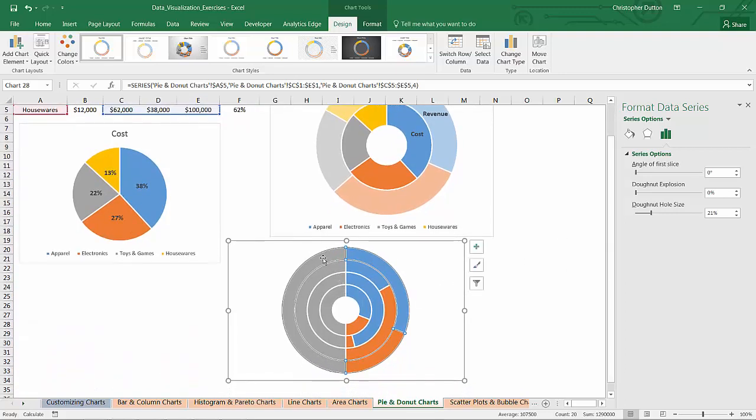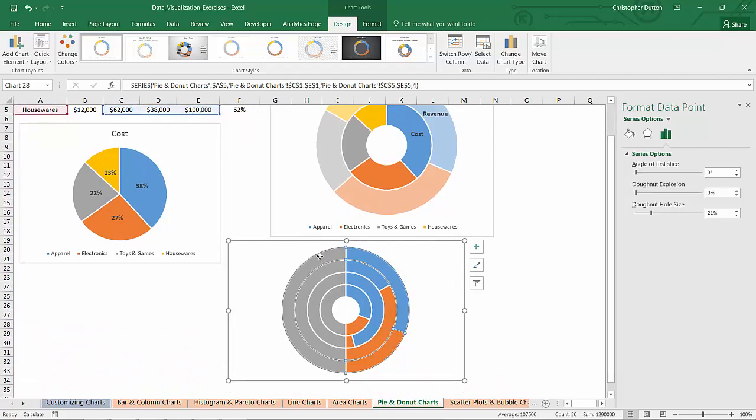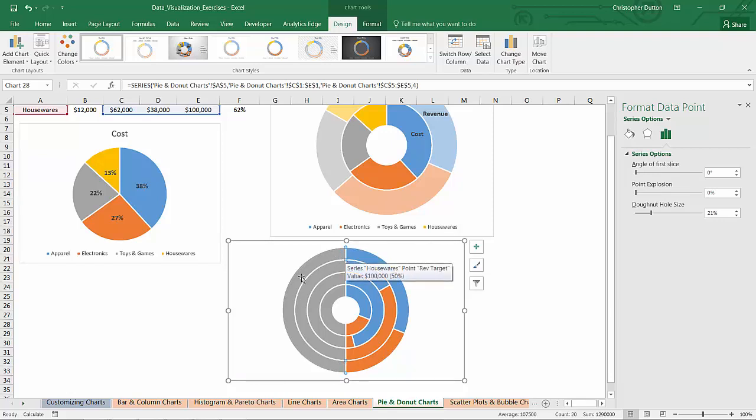The next step that we need to do is just eliminate these gray pieces because really they're only there as placeholders to calculate 50% of the full circle.